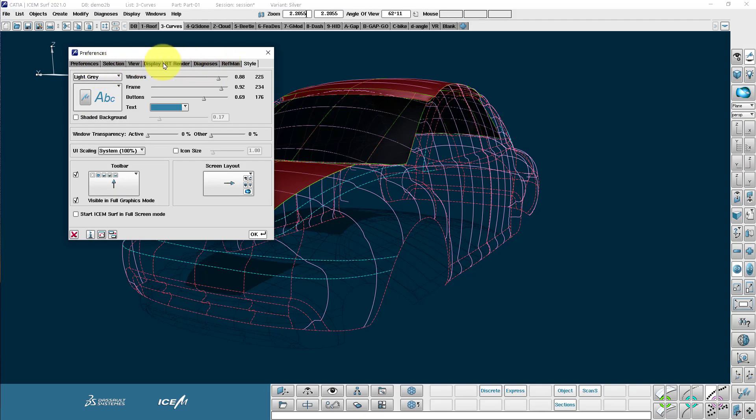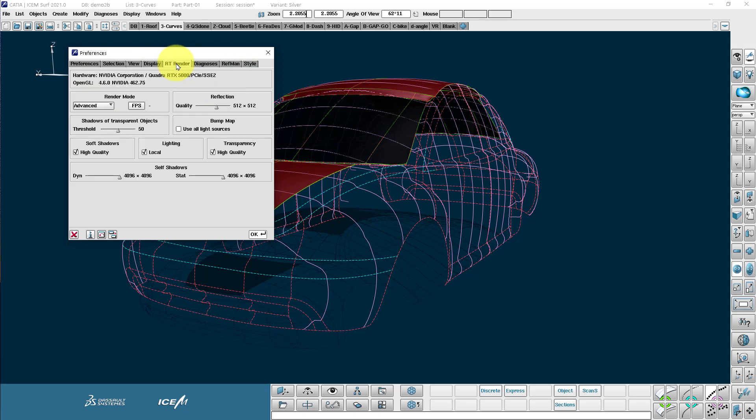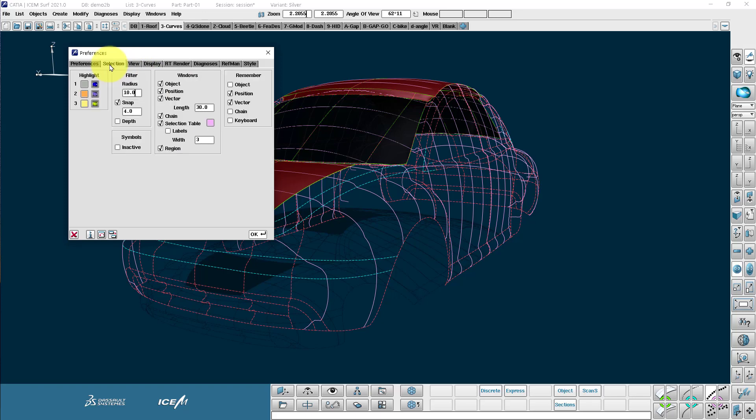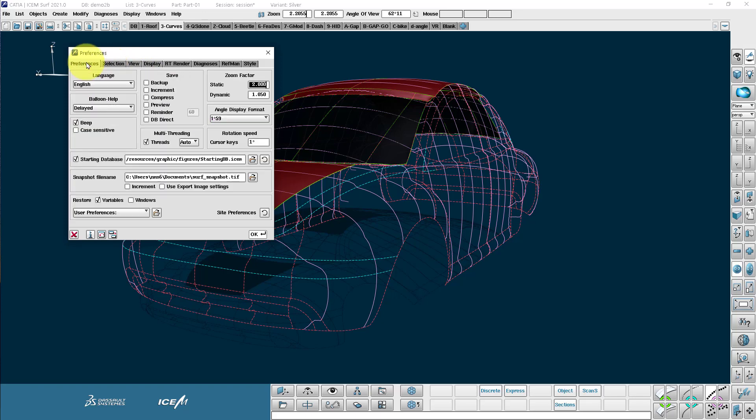We have options for the rendering, so the quality of the visualization and lots of other options here that you can fine tune.